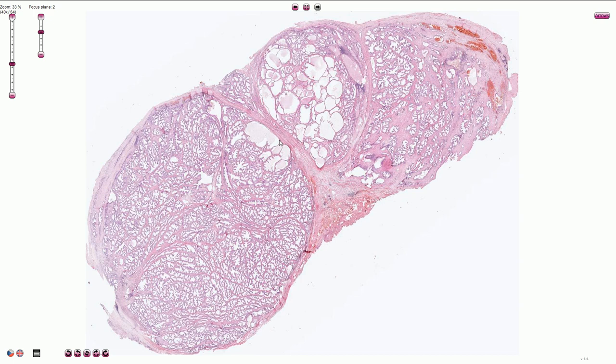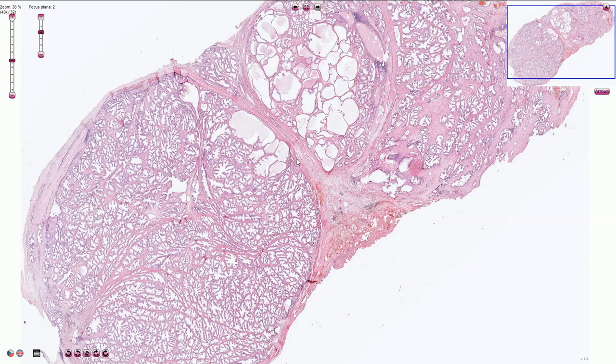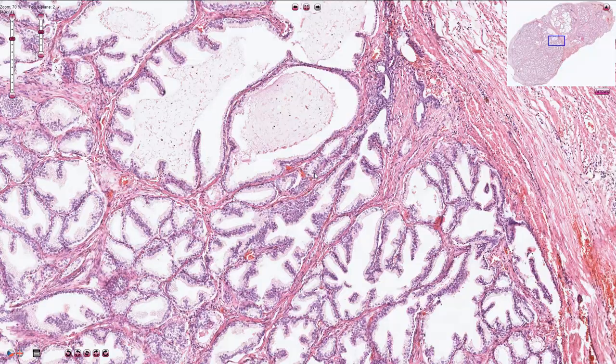Microscopically we can see the nodular transformation of the parenchyma and the hyperplasia of both the stromal component and the acinar component. The acini are hyperplastic with the formation of infoldings or papillary-like structures, and in between the acini we see hyperplasia of the stroma, which consists of both fibrous tissue and smooth muscle cells.